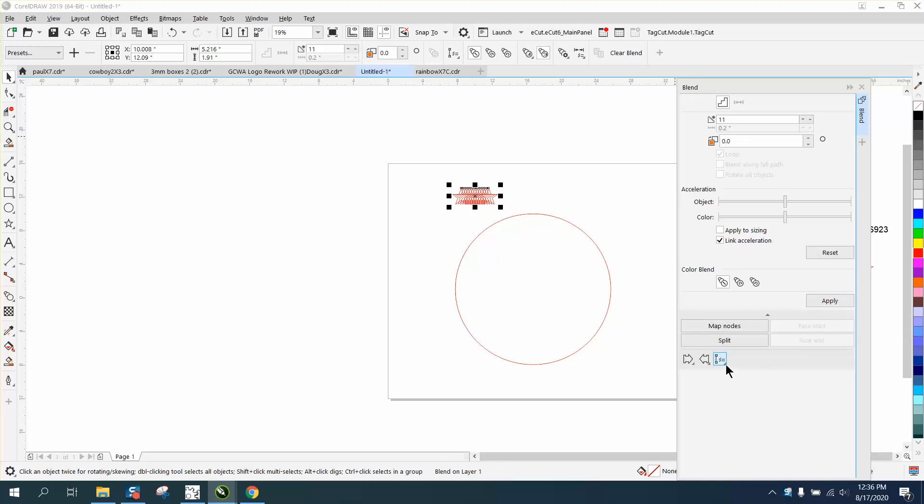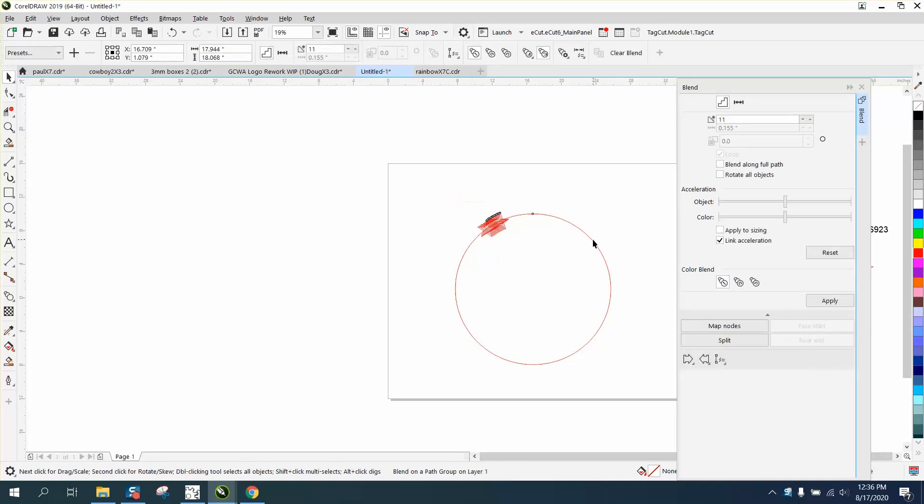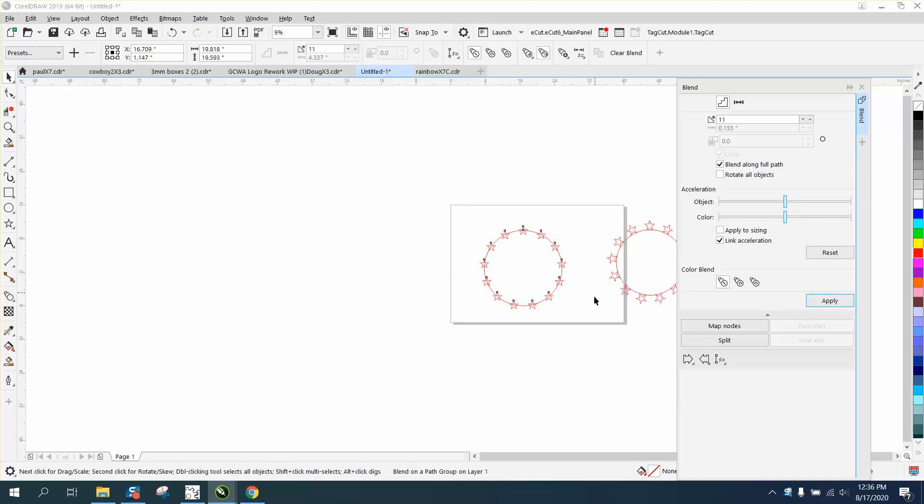Go down here and blend along full path. Now it's going to be a different look. Blend along full path and hit apply. The stars are totally different.